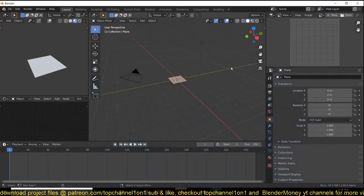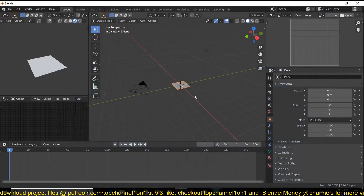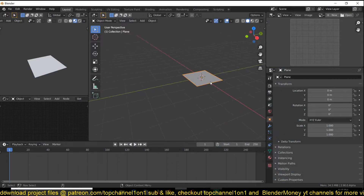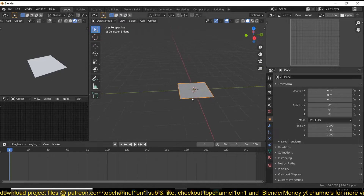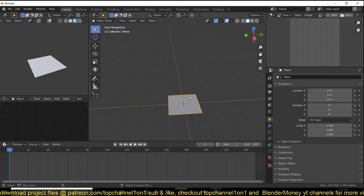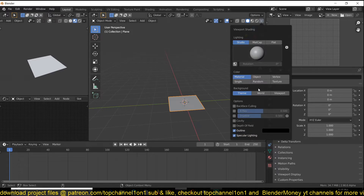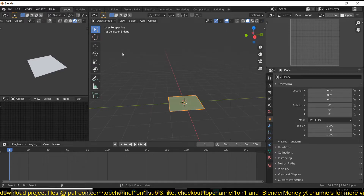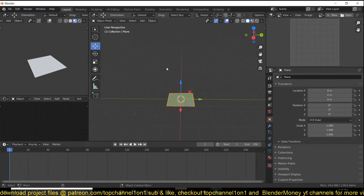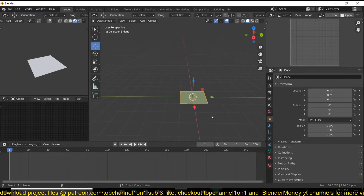Hey guys, my name is Dis Mouse and today I want to show you some animation tips in Blender. This is a tip to smooth your animations — how to make smooth animations. I have this plane that I want to animate from right to left, and I want to make it look a bit smooth.